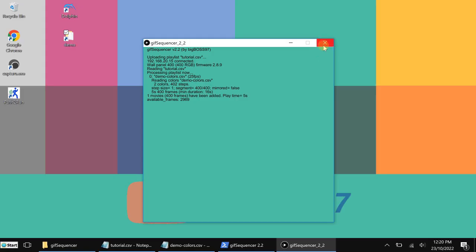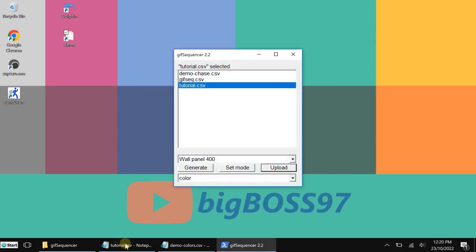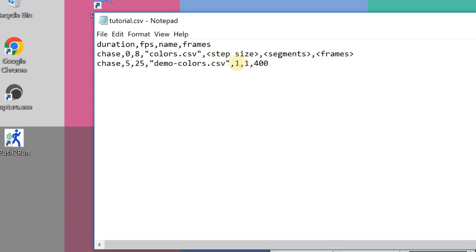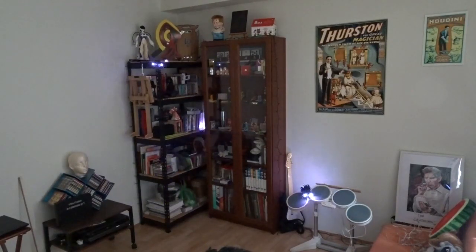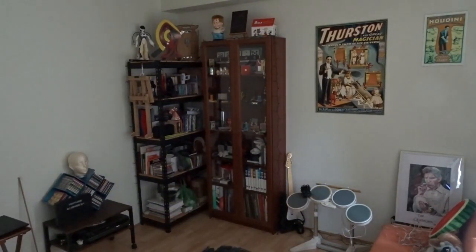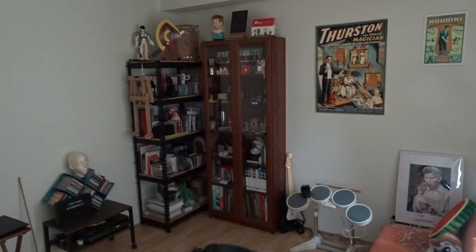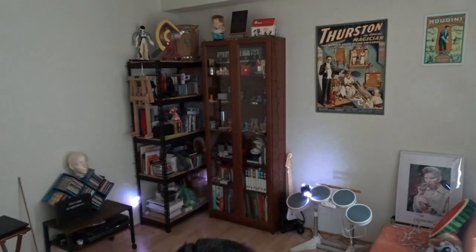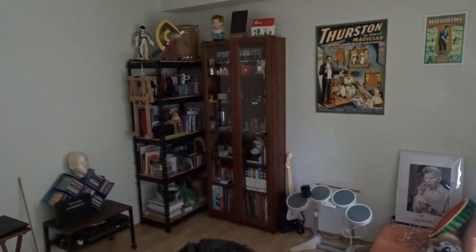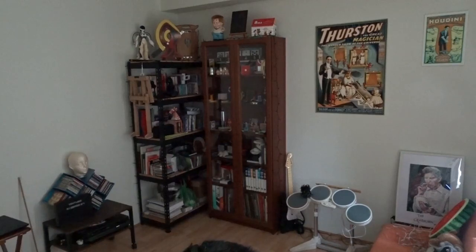The next thing I want to show is how to use the segment feature. Let's open the file again. Here we have segment set to 1. I want to split it into four segments. Running it now — you can see there are two white dots running at the same time, because I've divided the string into four segments. The white dot starts at each segment simultaneously. But there's a problem: I'm running 400 frames, and each segment only has 100 lights. After it runs to the end of the segment, there are still a lot of black frames showing, so it goes quiet with nothing happening.